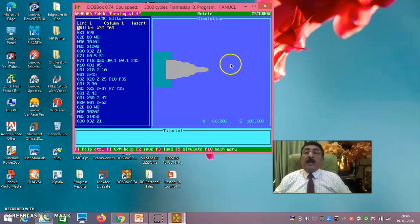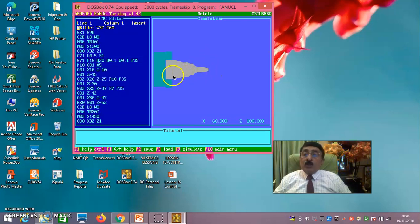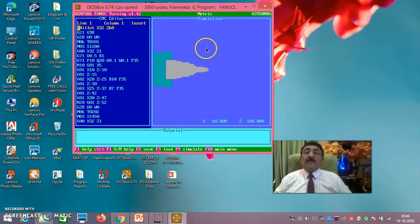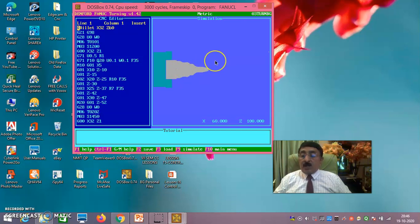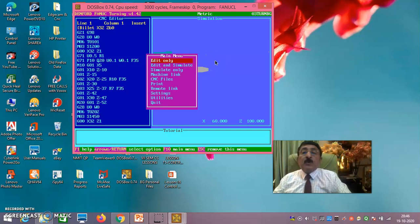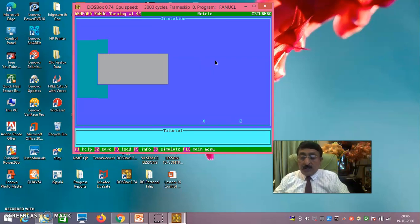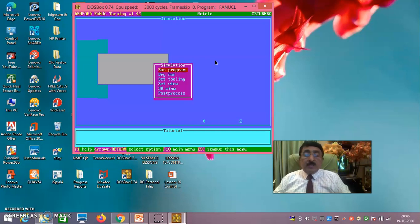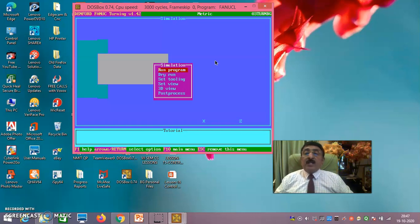The finishing tool also goes to the home position, completing the simulation. Tool 1 was exclusively the roughing tool and Tool 2 was the finishing tool — tool selection has been demonstrated. You can also use F10 for 'Simulate Only' mode, which gives a full-screen simulation view.